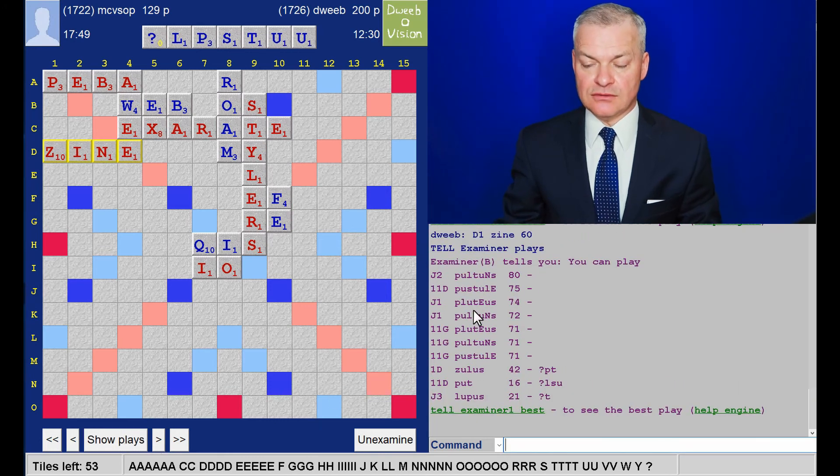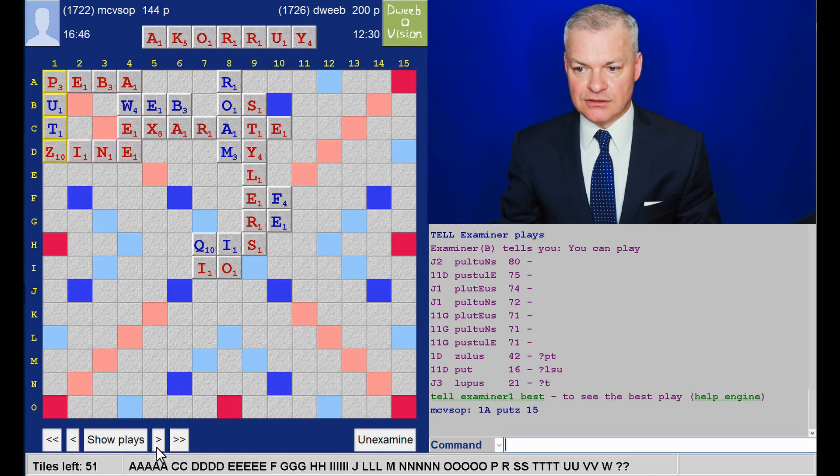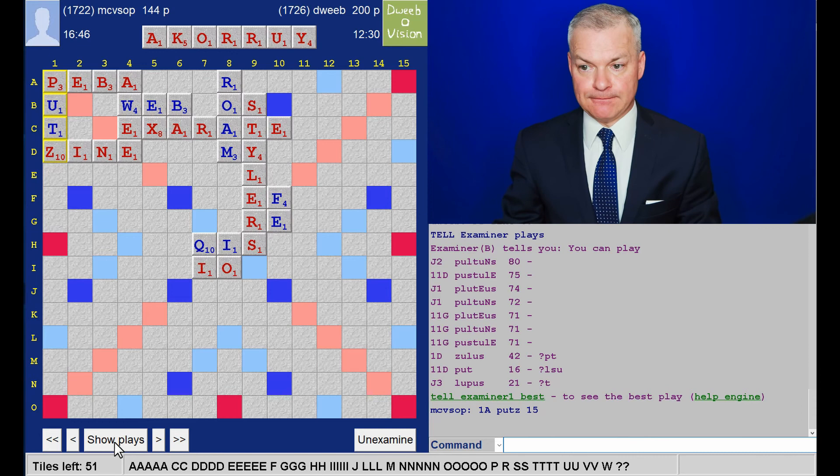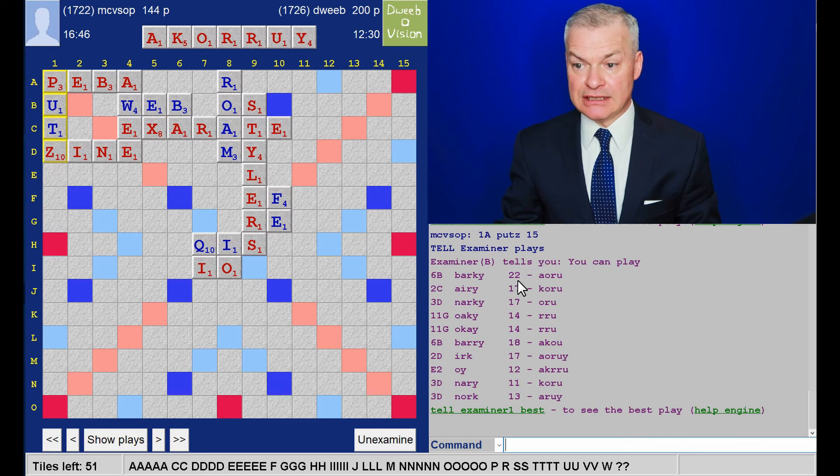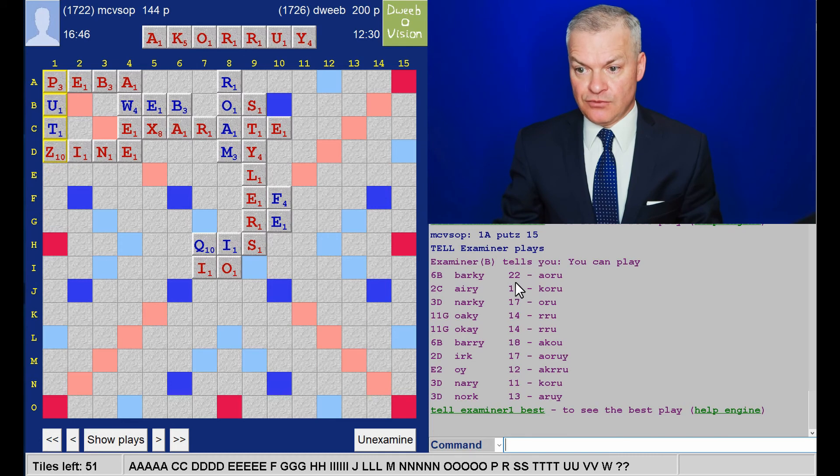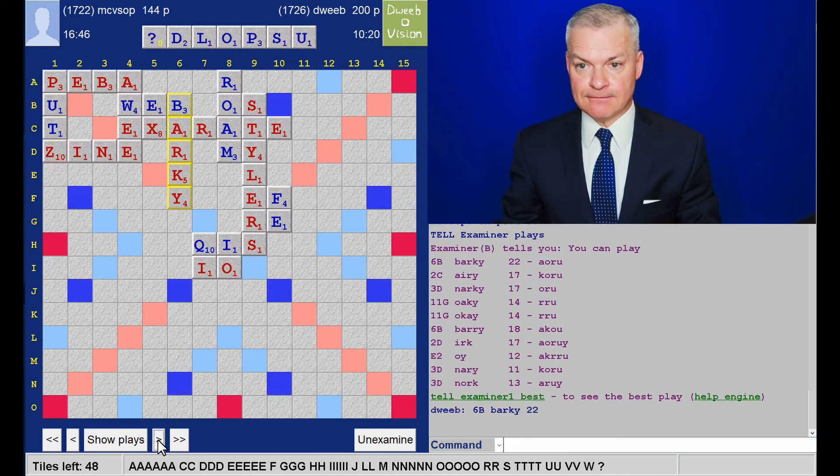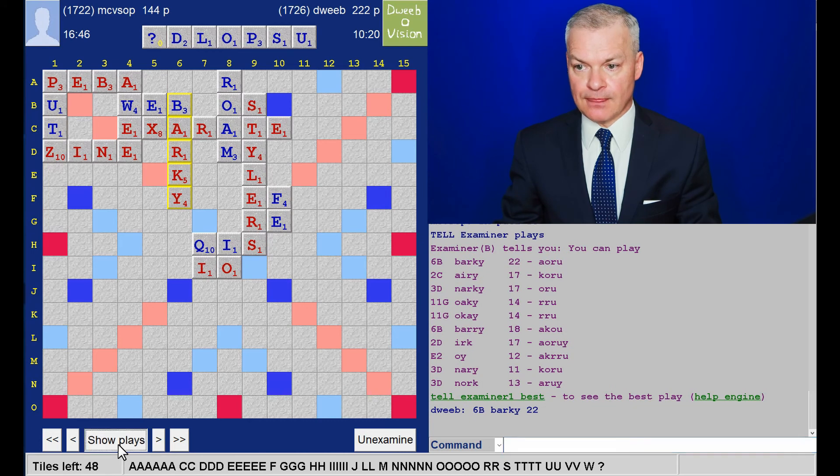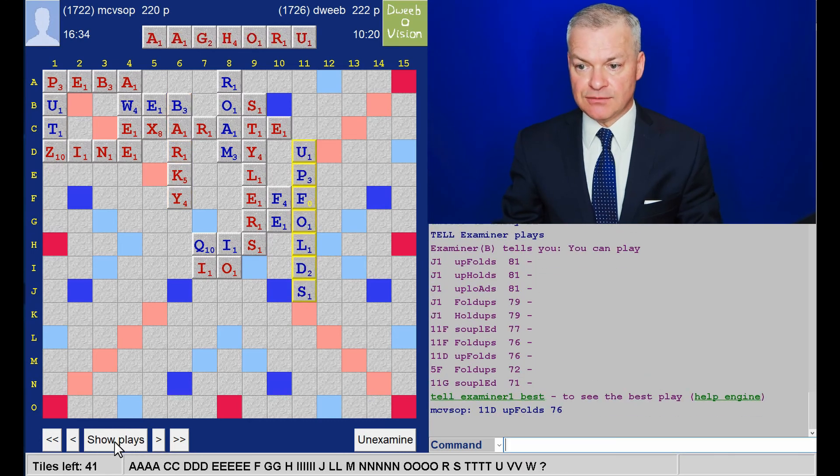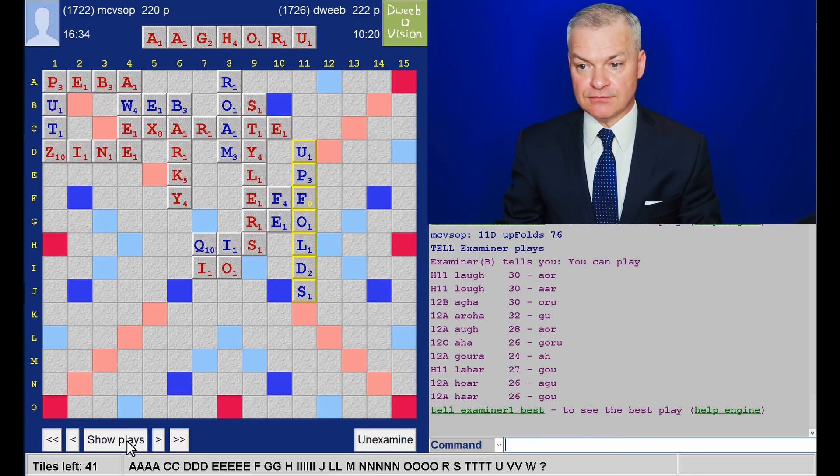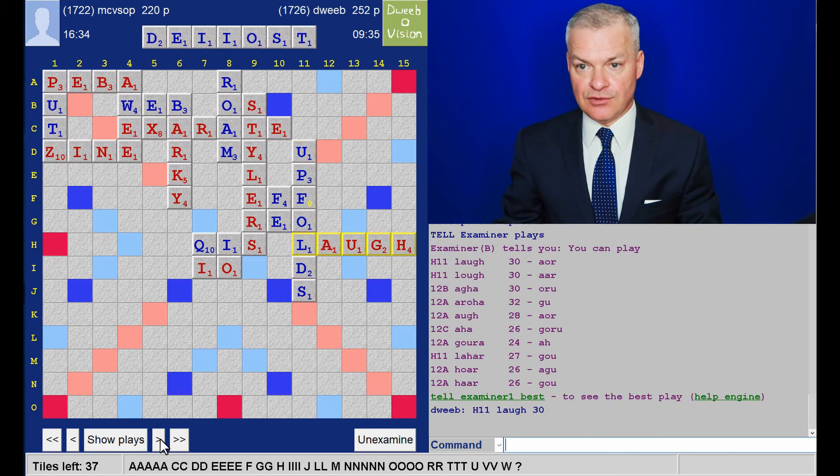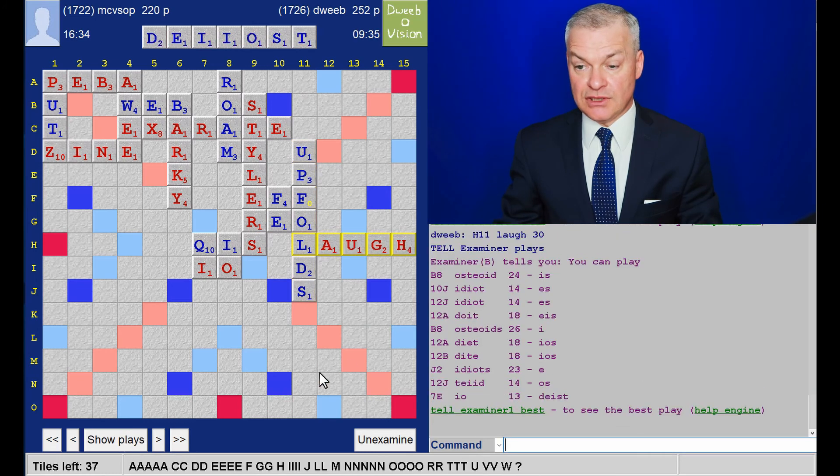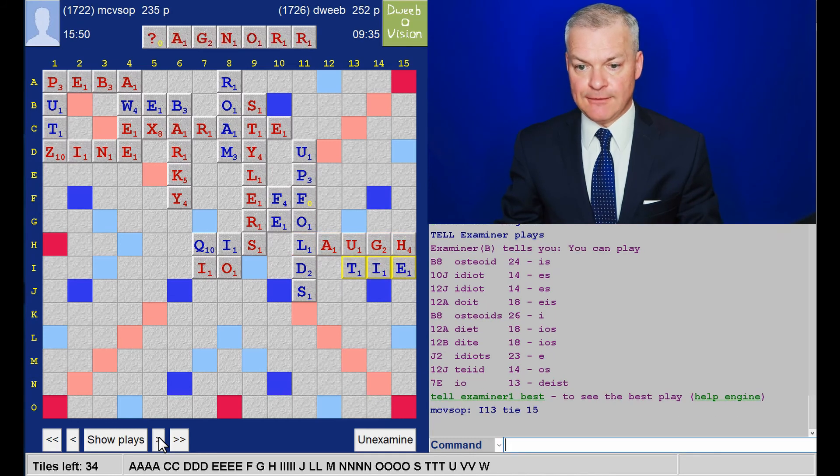Wow. Choice of bingos here. Opponent either doesn't see them or chooses to play putts. Retaining the blank. My rack. And I play Barky. And this was a really tricky rack. I didn't like Barky. Because of the rack leave and the pretty ropey score. But nothing obviously better. Opponent has a choice of bingos. Plays up folds. And now there's just two points between us. I play Laugh. Wow. I thought opponent might have a bingo here. He doesn't. Plays tie.